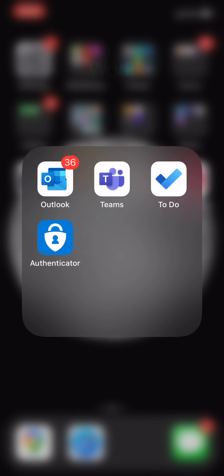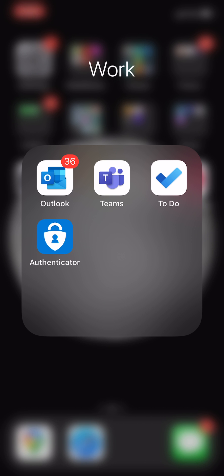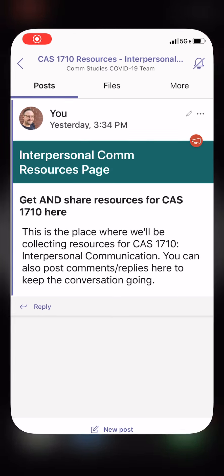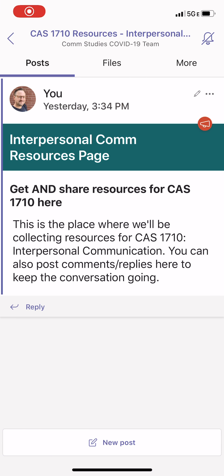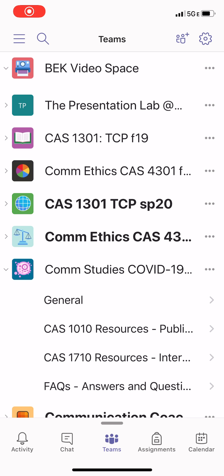Let's take a look at the Teams app. I've put it here under a work folder, and the Teams app is this purple icon with the T. When I open this up, one of the things that is likely to come up for you is this list of Teams.